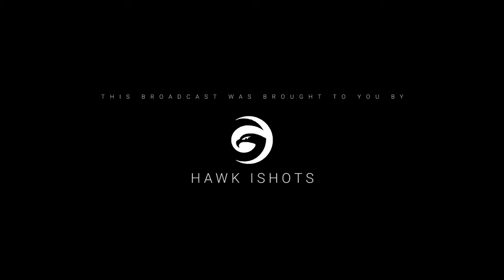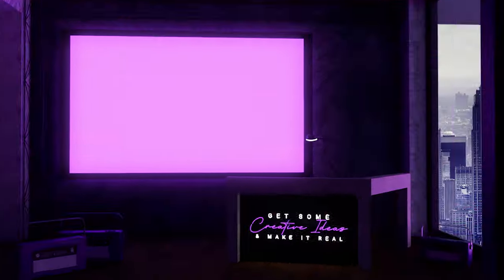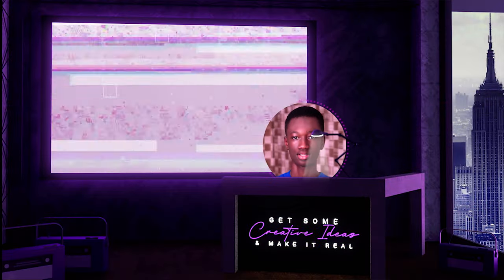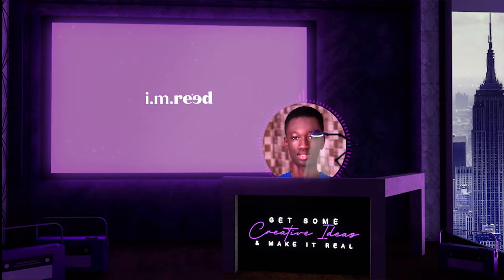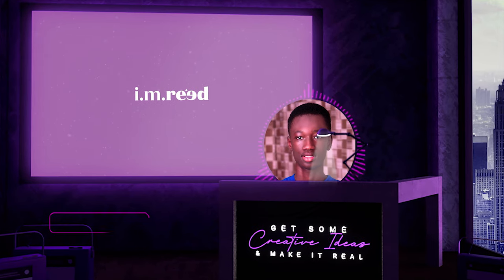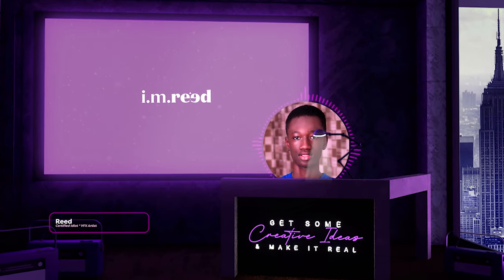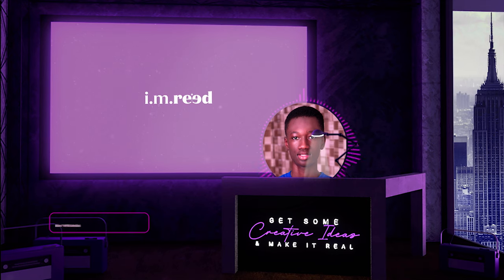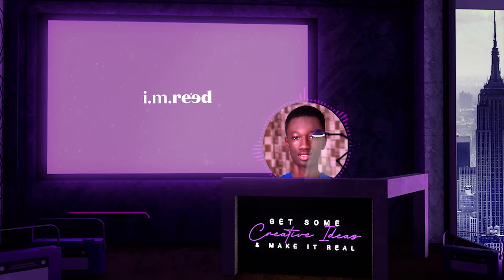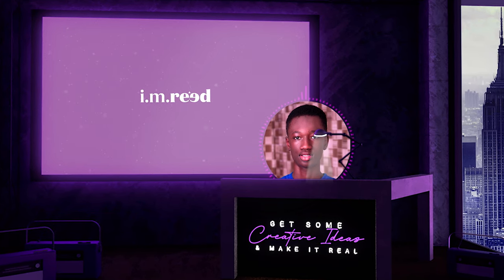This video was sponsored by Hawkeye Shorts. Ladies and gentlemen, what's good? My name is Reed, I am Reed, Fareed or whatever you'd like to call me and I'm a certified idiot, a VFX artist and you're welcome to my YouTube channel.